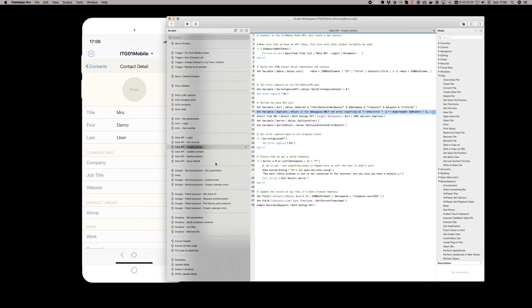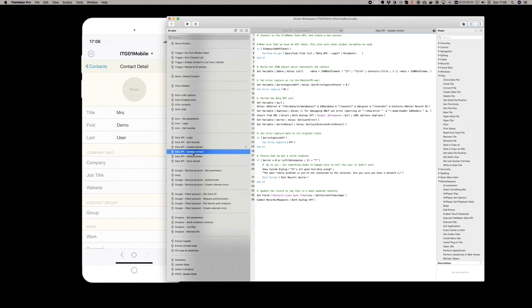All of these files are included in the resources for the session. So they'll give you a good opportunity to look through the way in which we can use the FileMaker Data API from within FileMaker itself.